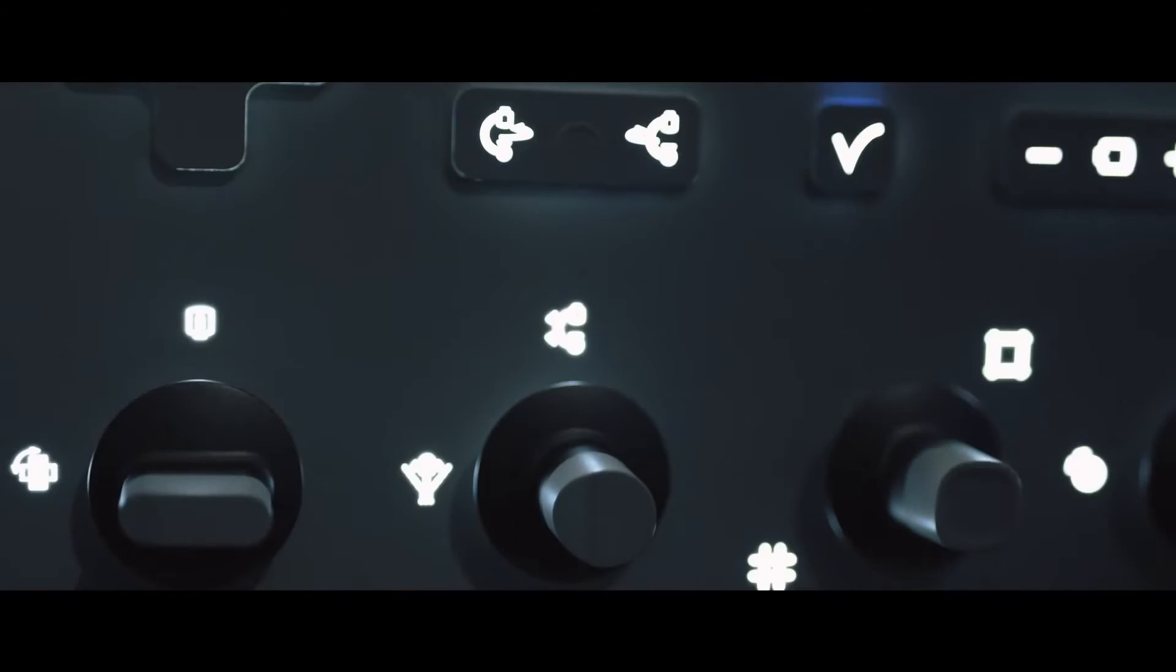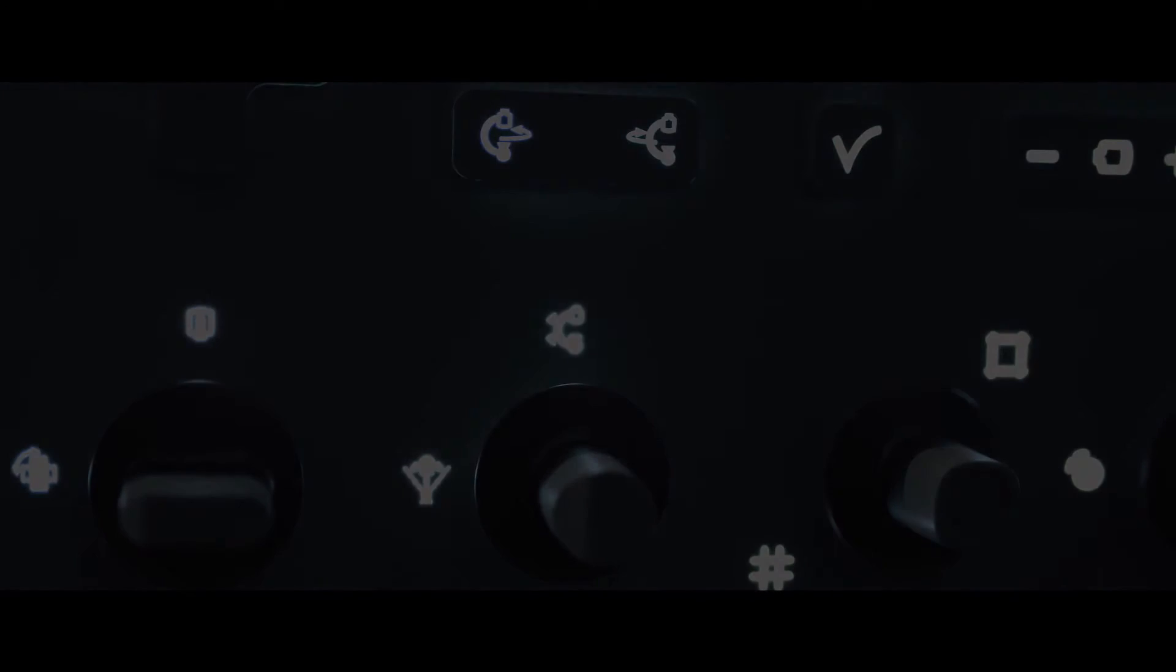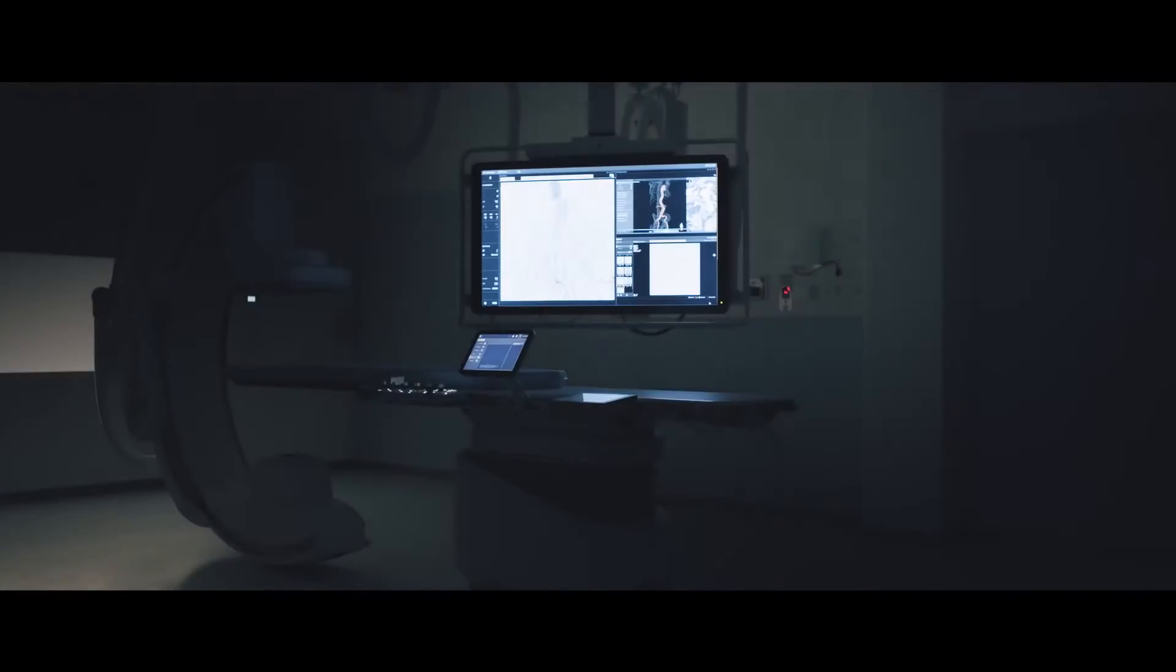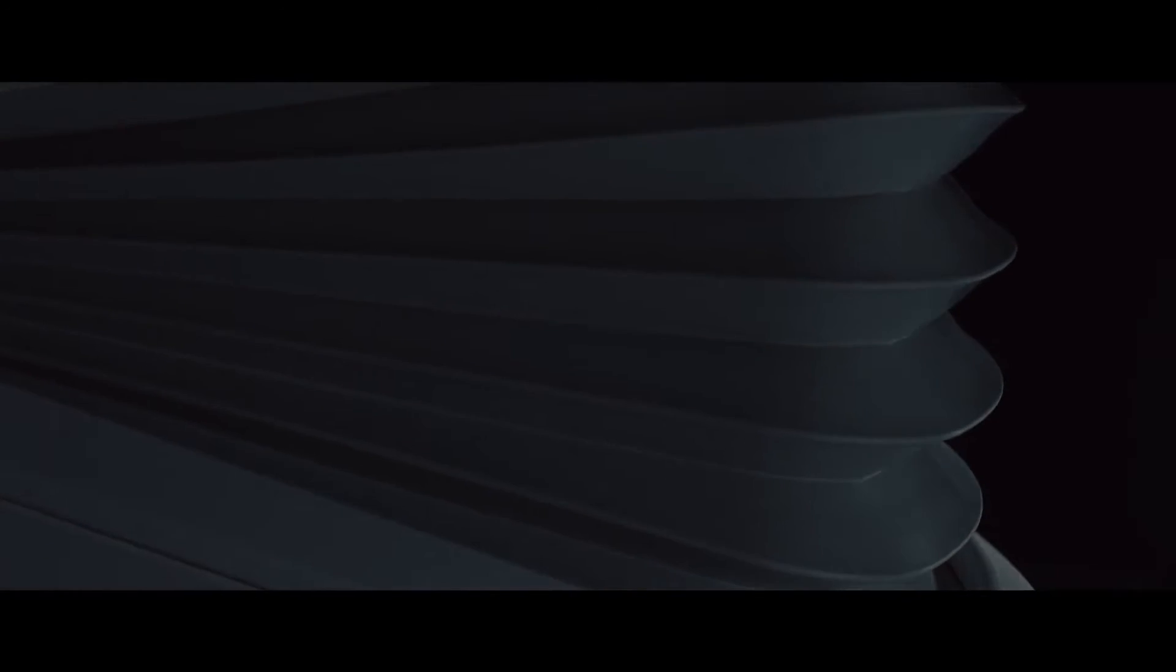With our new solution you're able to improve patient care while also aiming to treat more patients in less time. And now I proudly present to you our biggest innovation ever in image guided therapy: Philips Azurion.